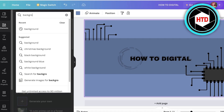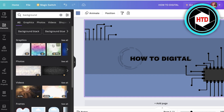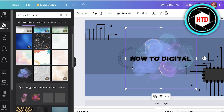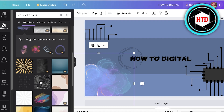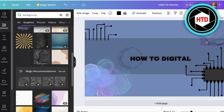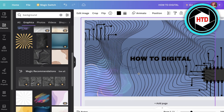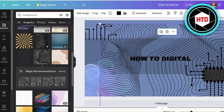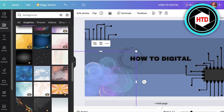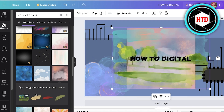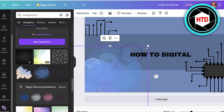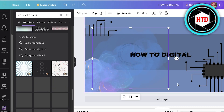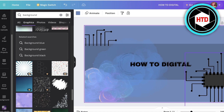This seems a bit empty to me — I want it to be more textured. I'll search for 'background' in the elements section and look at different graphics, like paint blobs, lines, and geometric patterns, to make it a bit more interesting. I think I'll go with some paint splatters and add another blue one so it fits right in. And just like that, we've designed a simple banner!